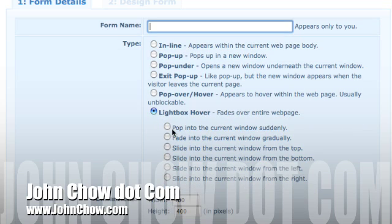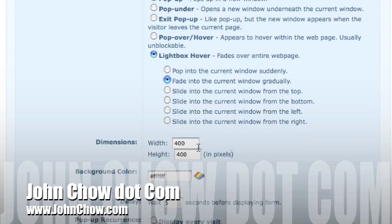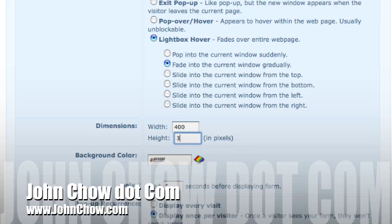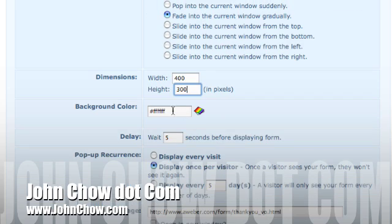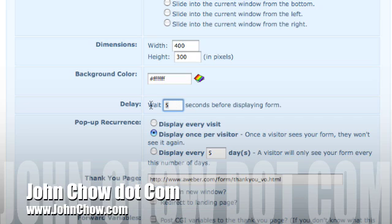We want to fade it in. That's what I like to do. I like to fade into current window gradually. Set the size 400 by 400. I'll make it 400 by 300. Background color. Wait five seconds. Basically, this means that it'll wait five seconds then it'll fade the form in.